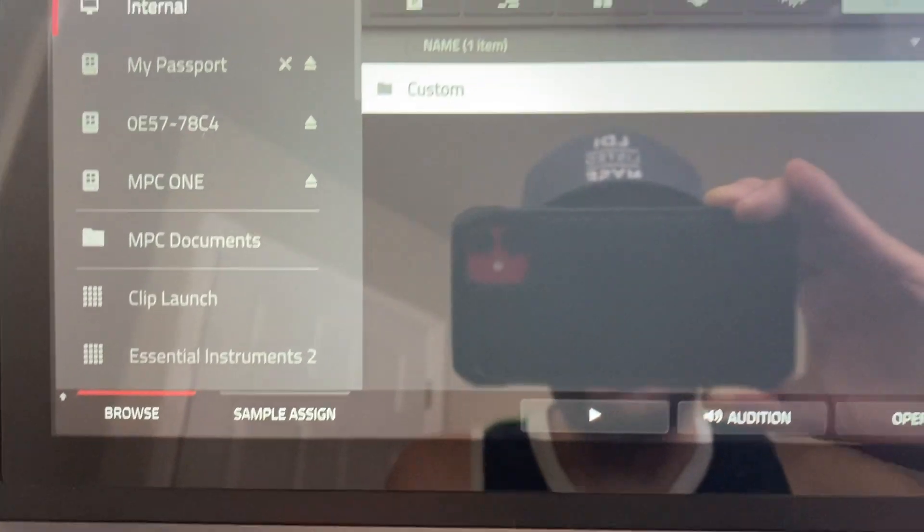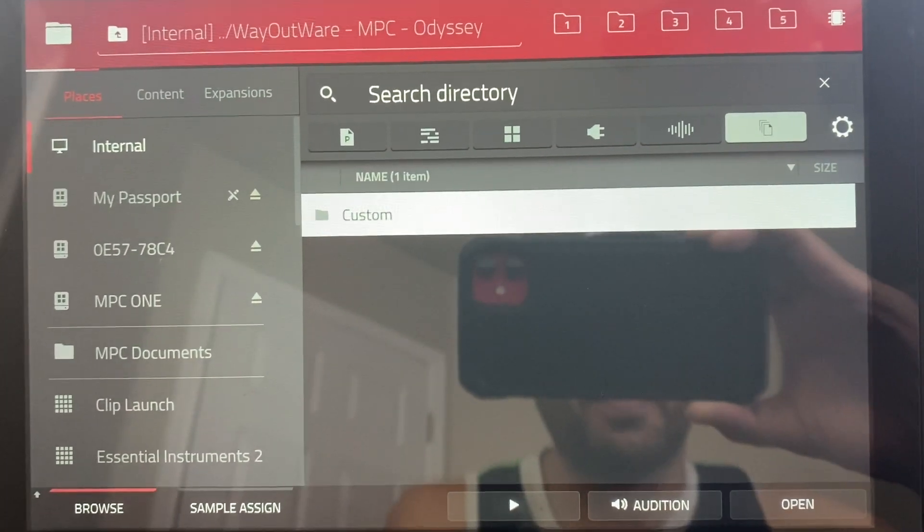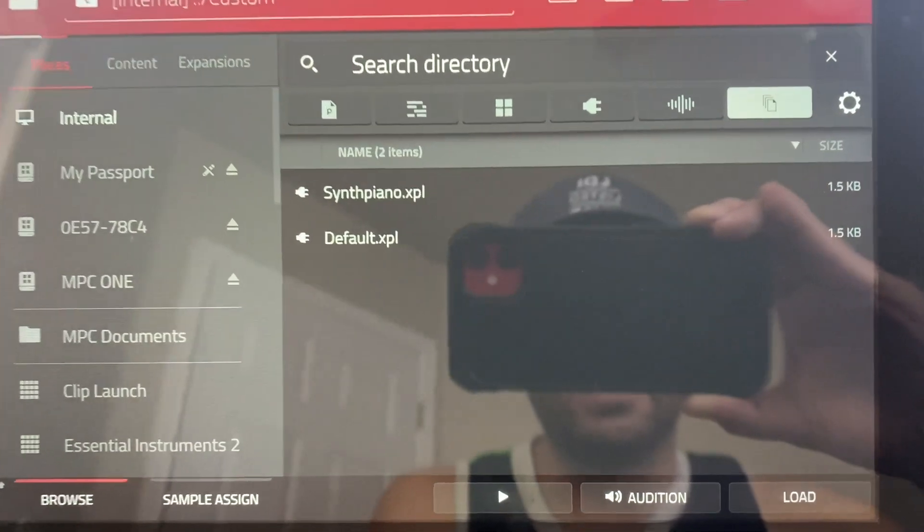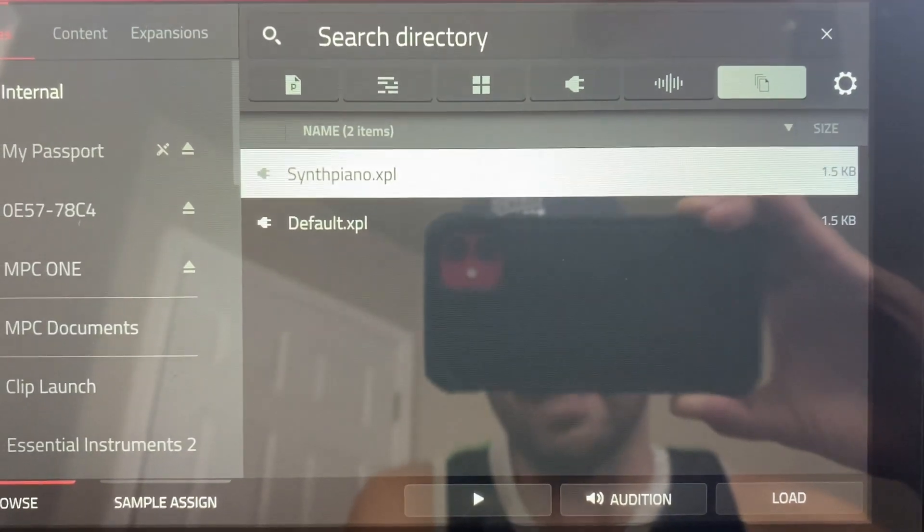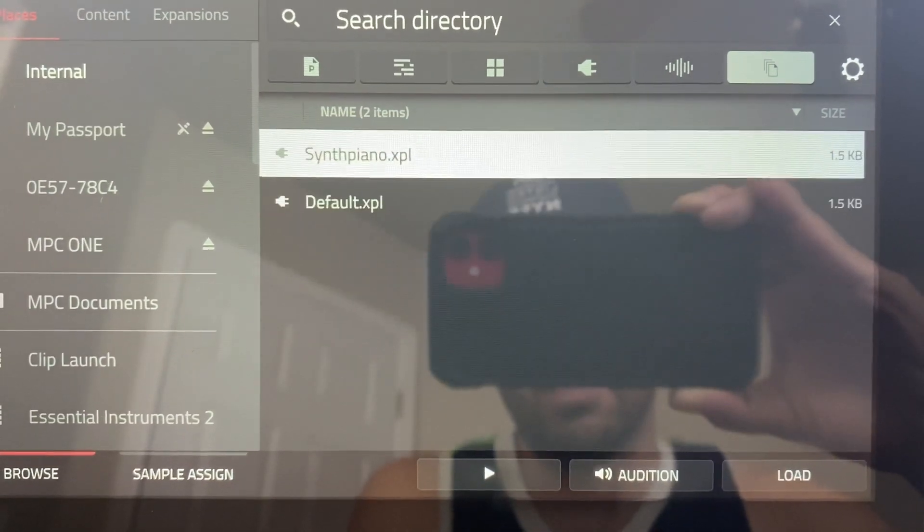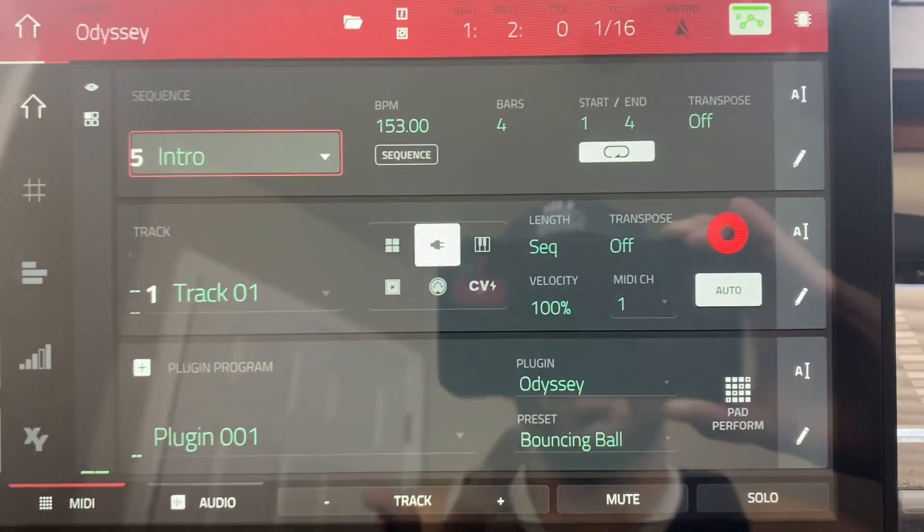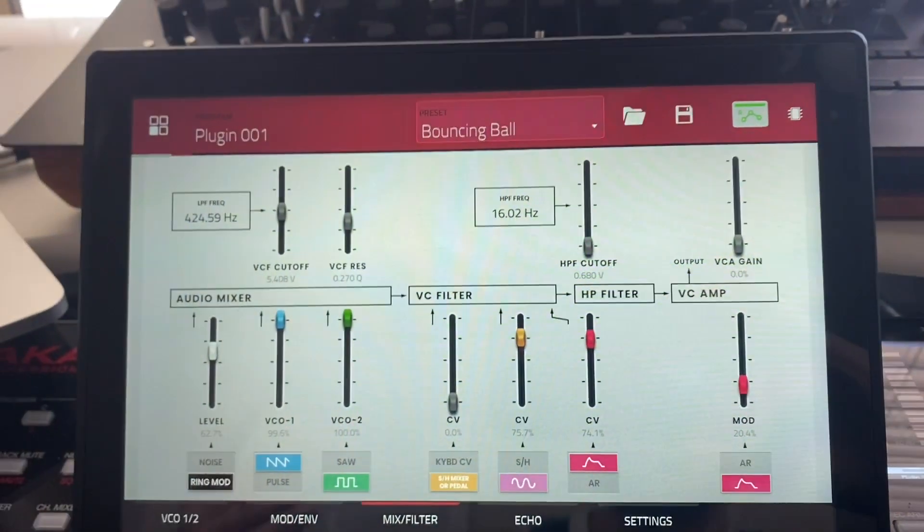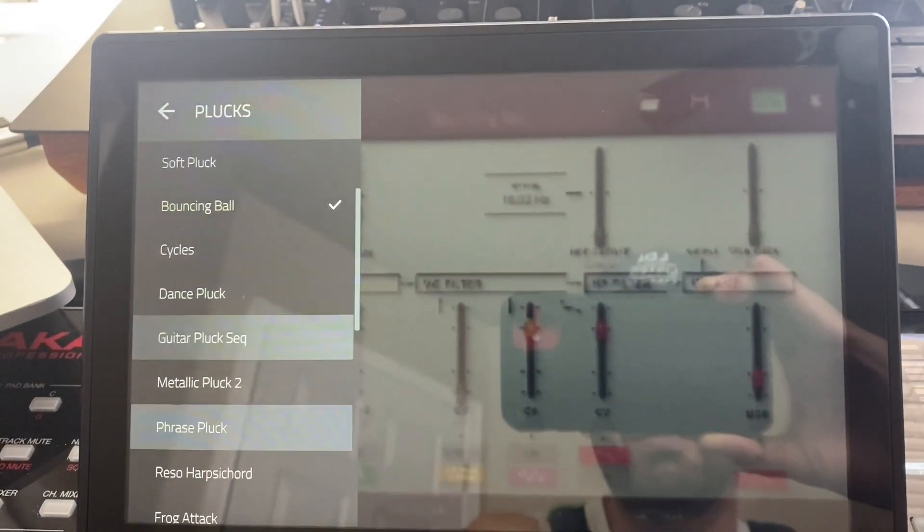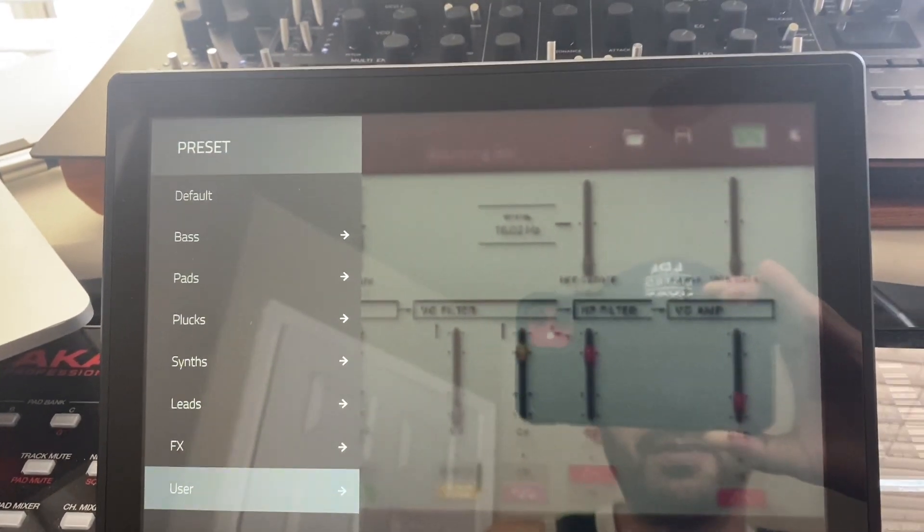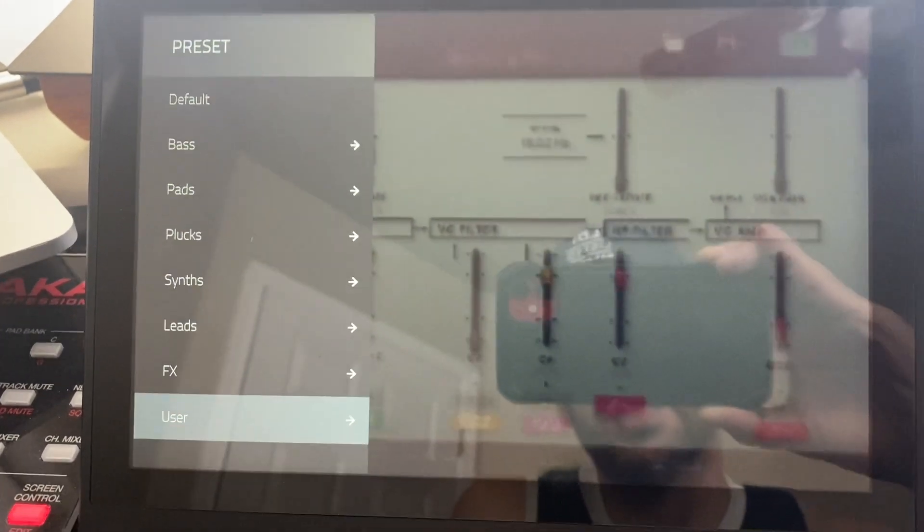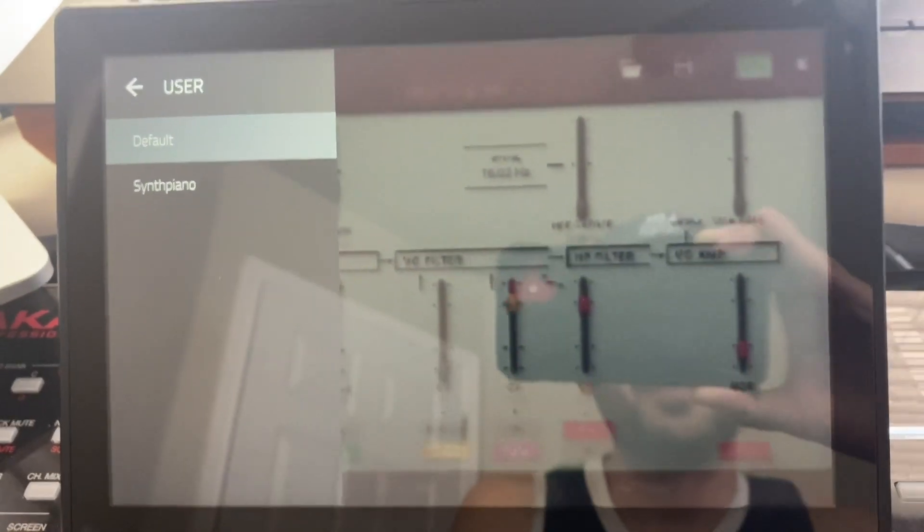I basically created a new folder in here called Custom. And inside that Custom folder is where I saved that Synth Piano and that default patch. Once you do that, you're going to be able to go into your Odyssey plugin program and you should have a folder at the bottom called User.